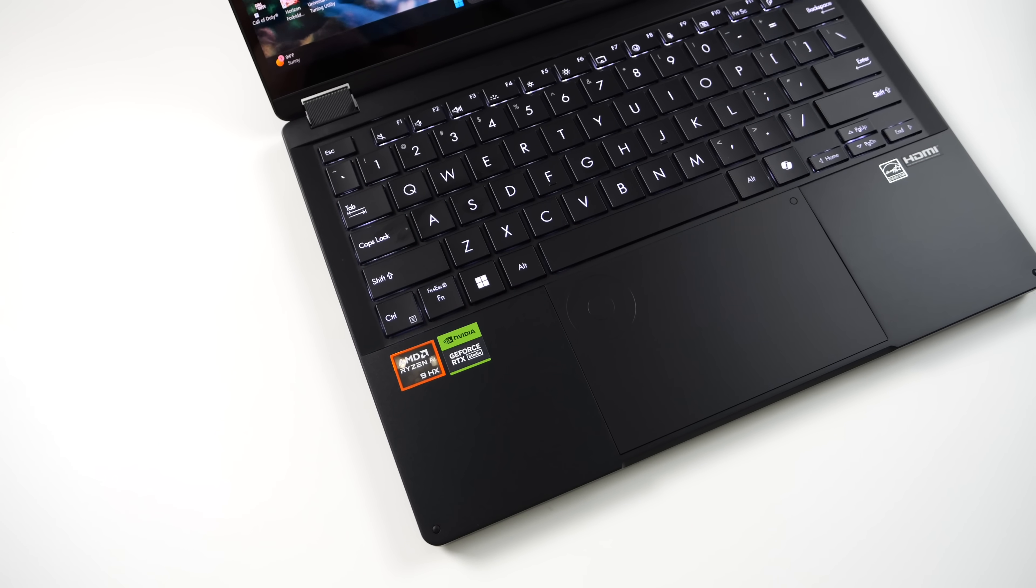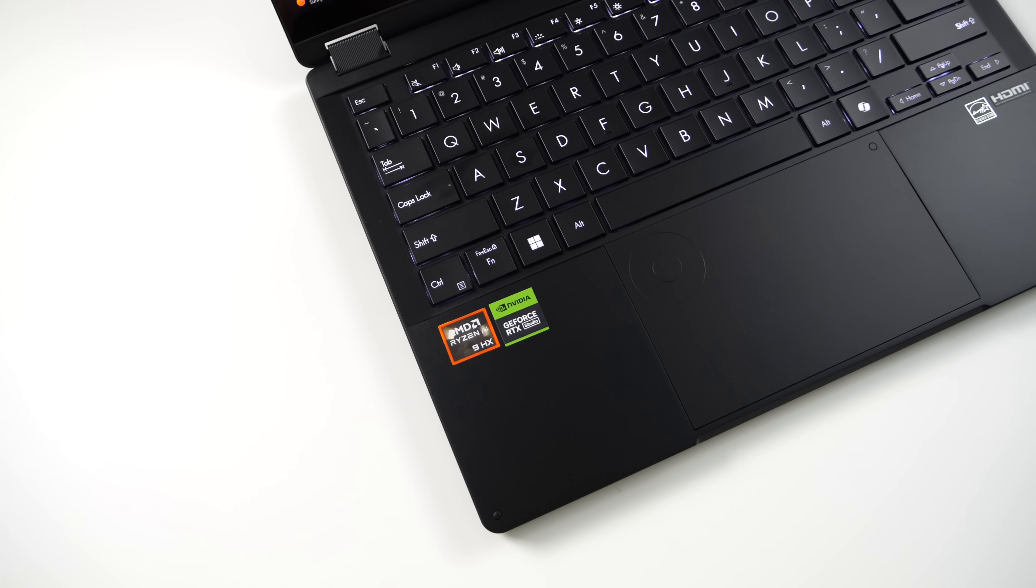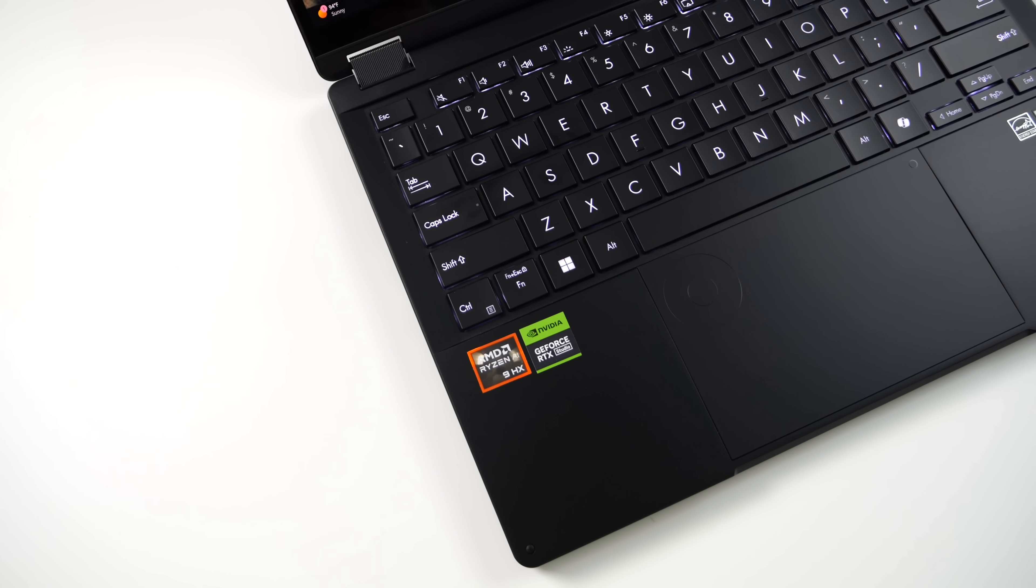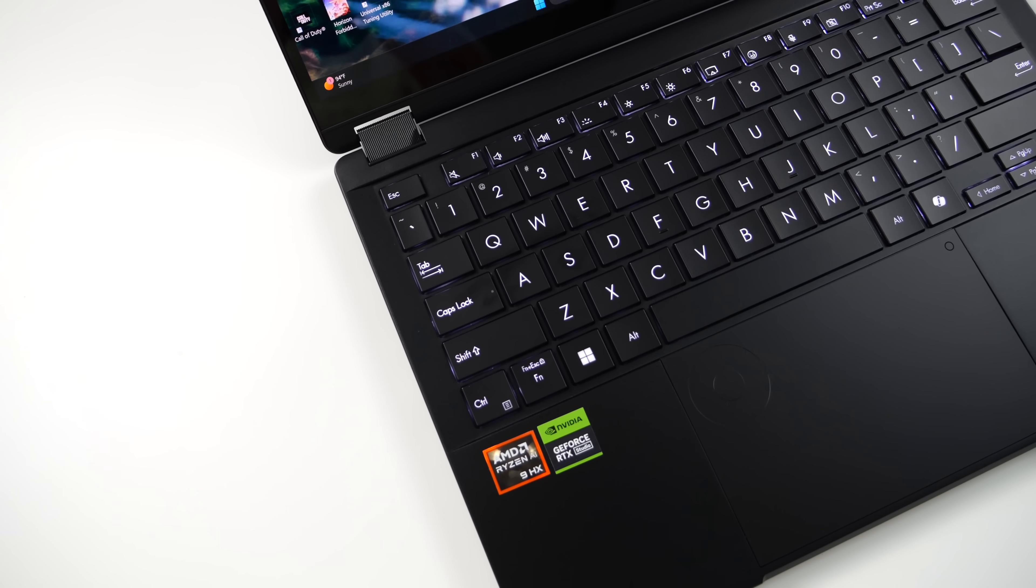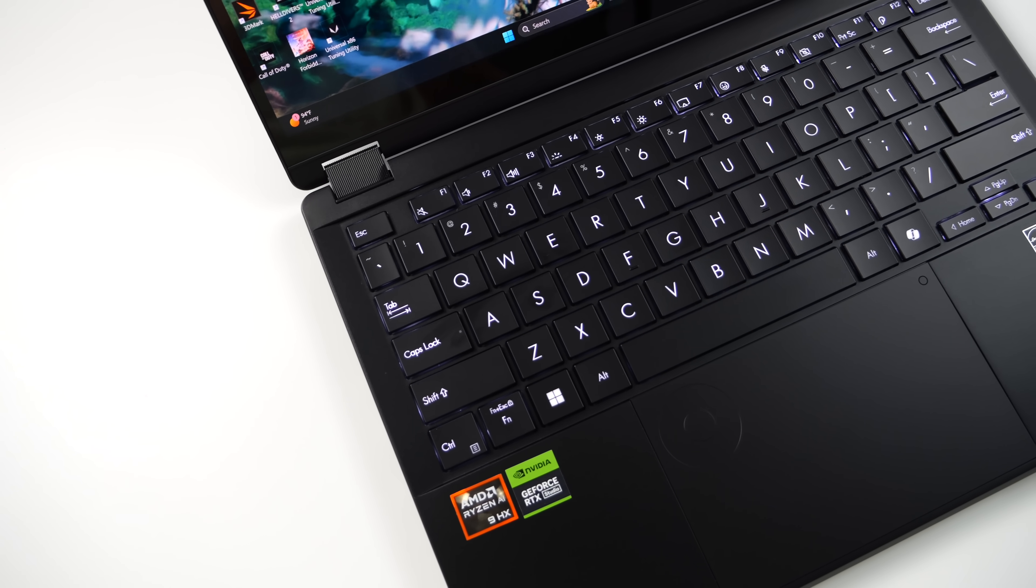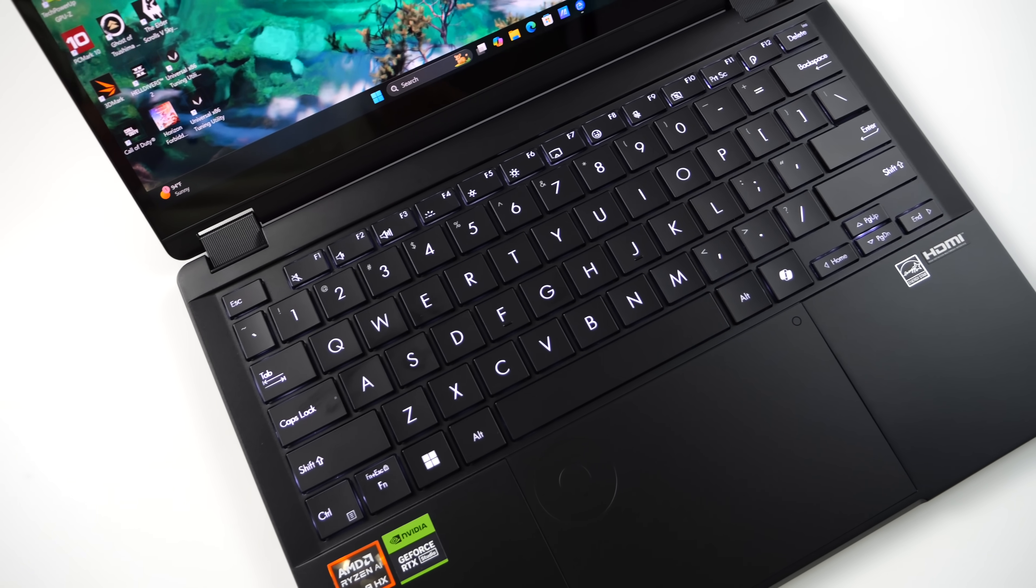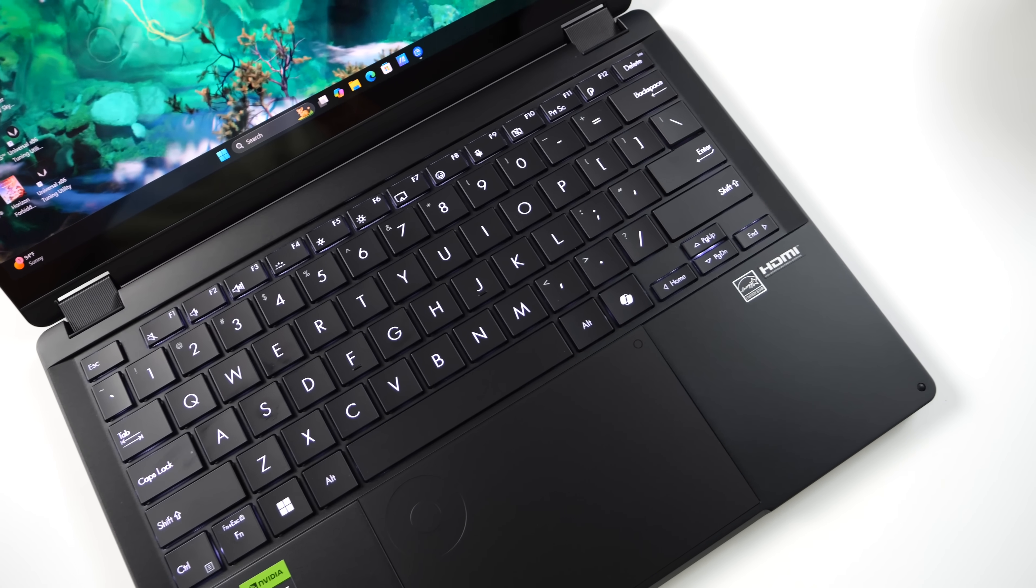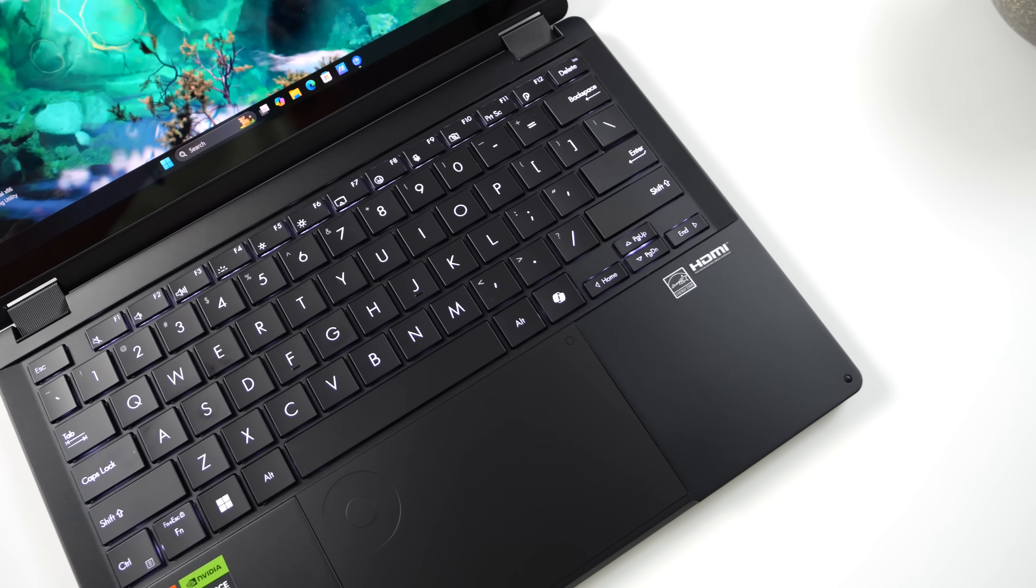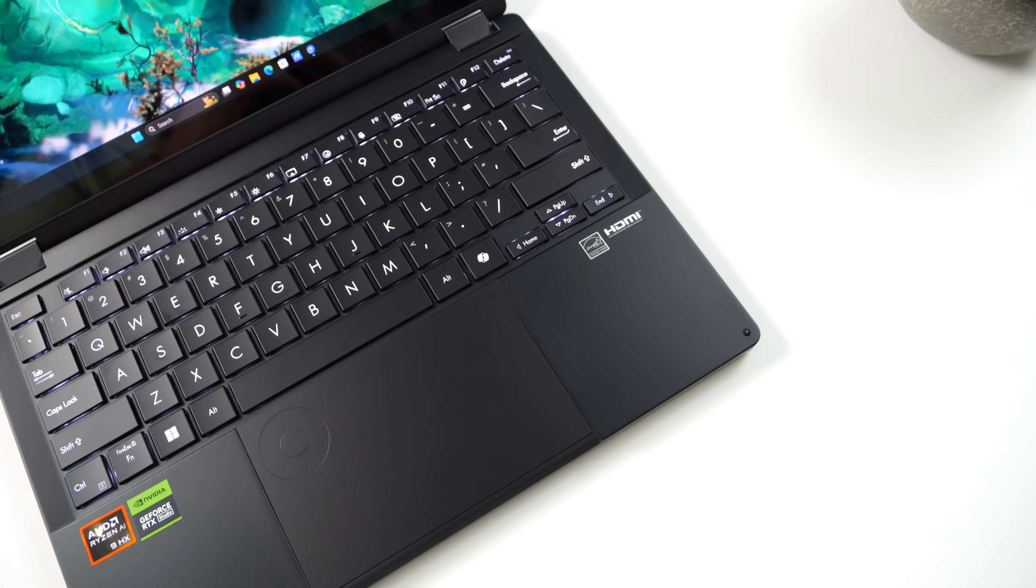Other than that, we do have this chiclet style backlit keyboard, and you might notice we've got a little dial section on that trackpad, and that's because this is the new ASUS dial pad. We can actually use this to control different functions on the laptop, and we'll actually take a closer look in just a second.